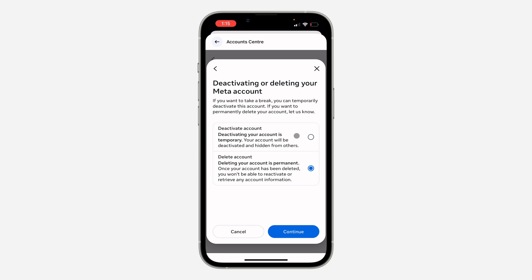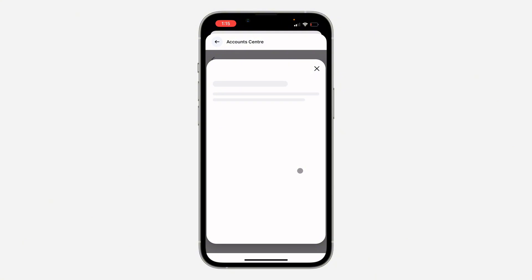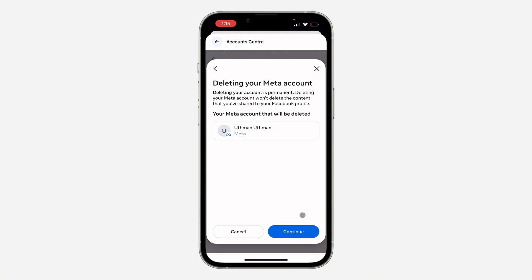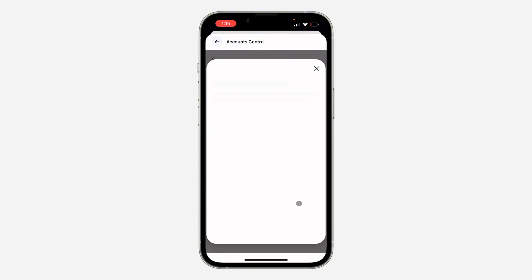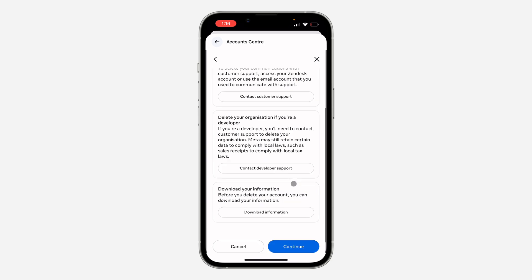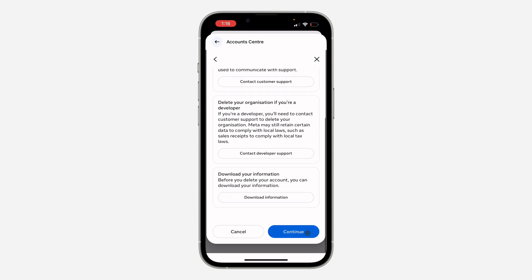Now select Delete Account, which is permanent. If you don't want to delete your account permanently, you can deactivate it. Click on Delete Account and then click on Continue. Click on Continue once again, then scroll down to the bottom and select Continue.